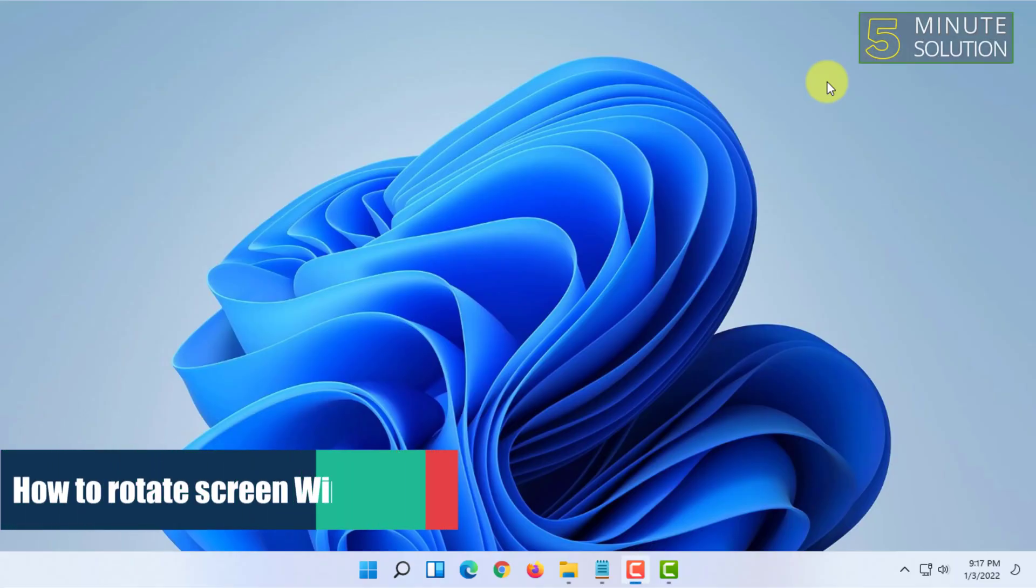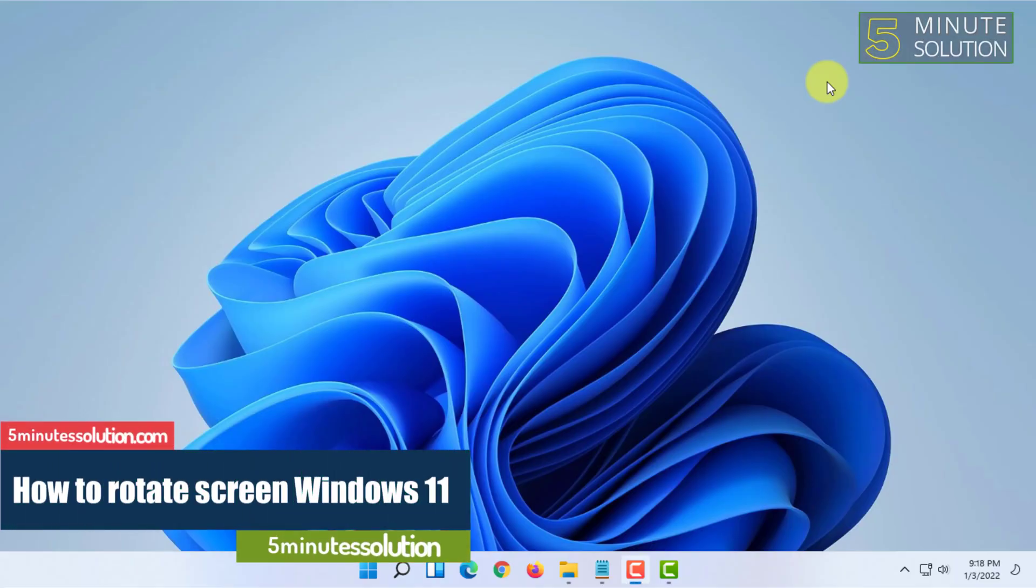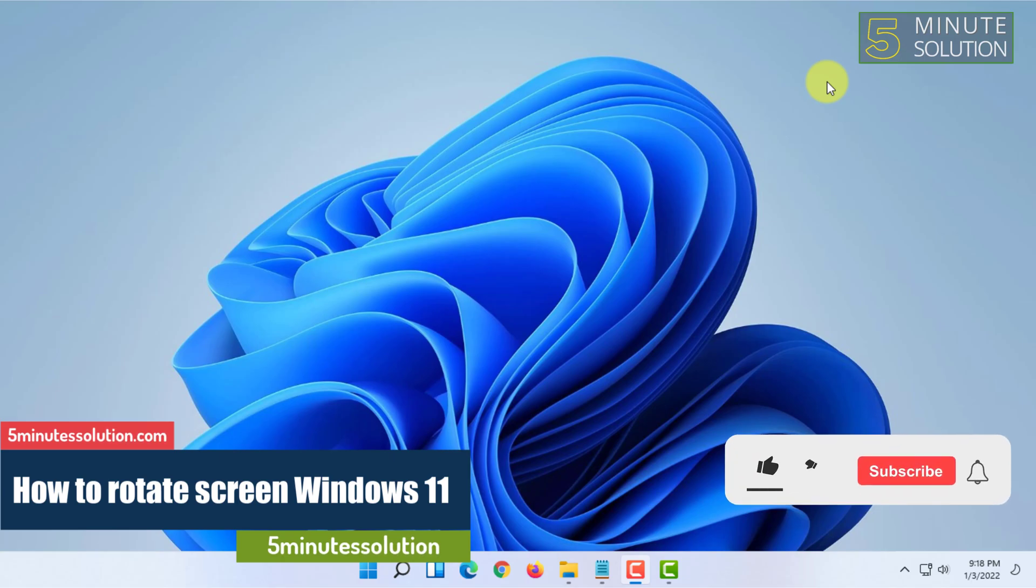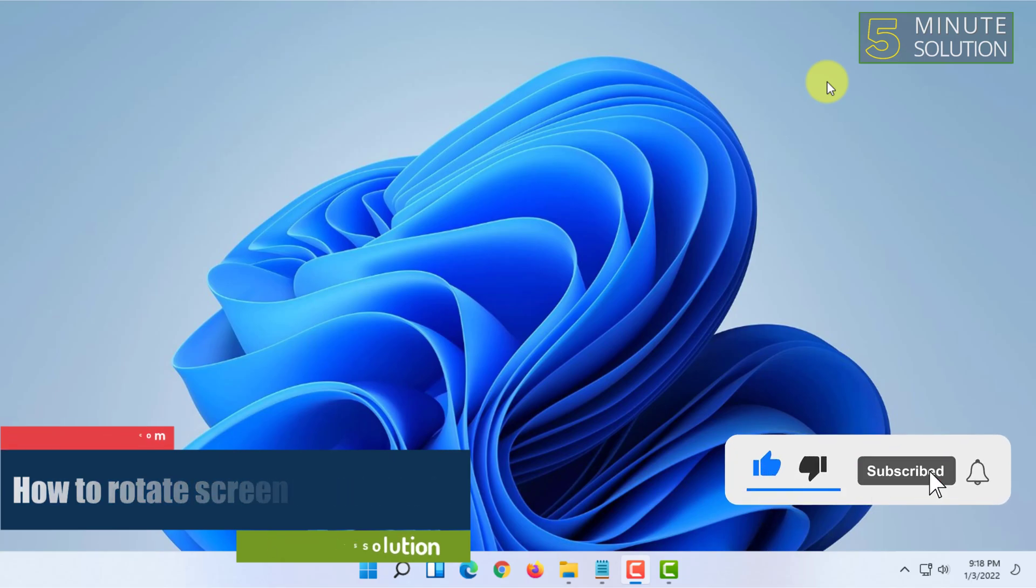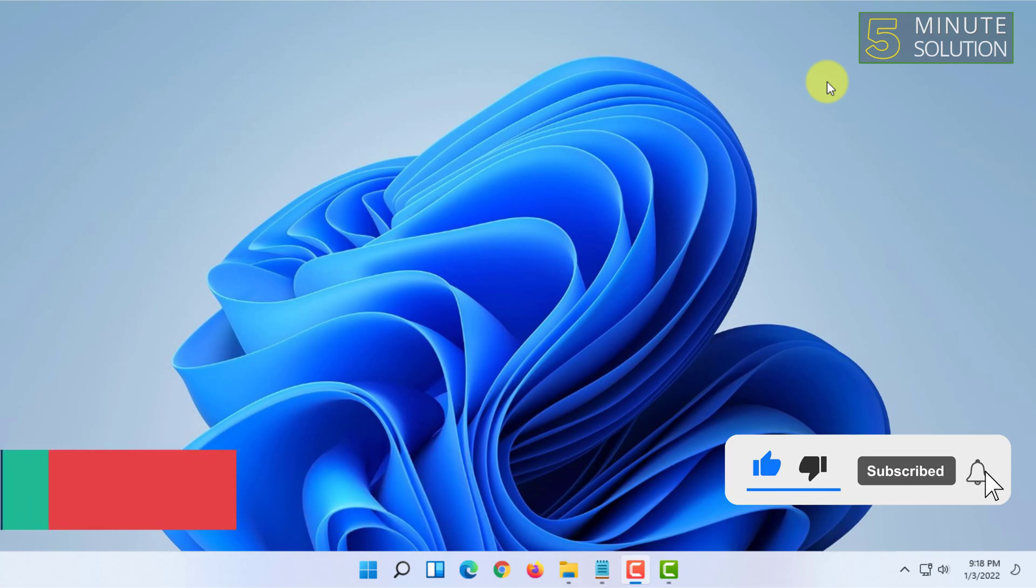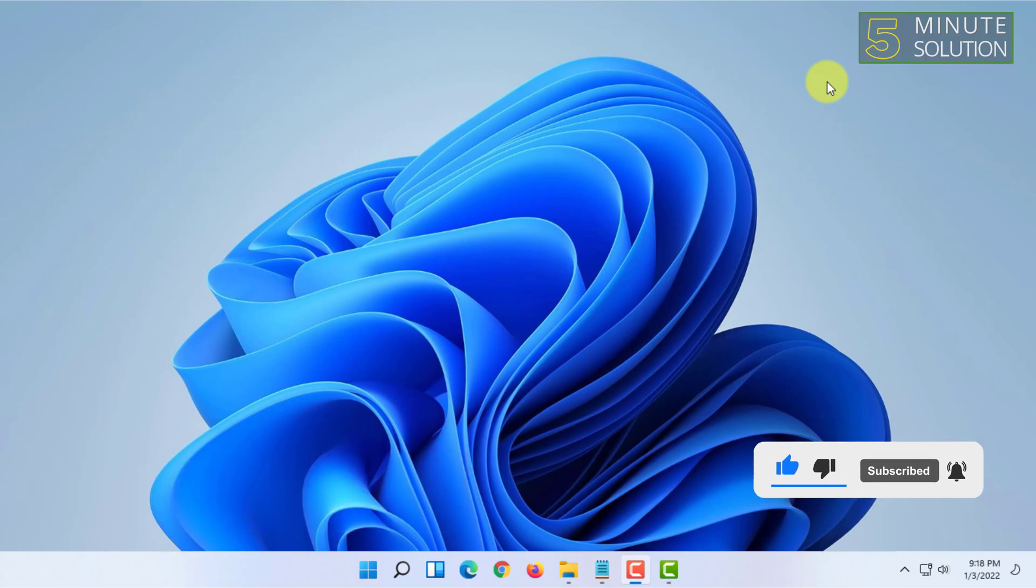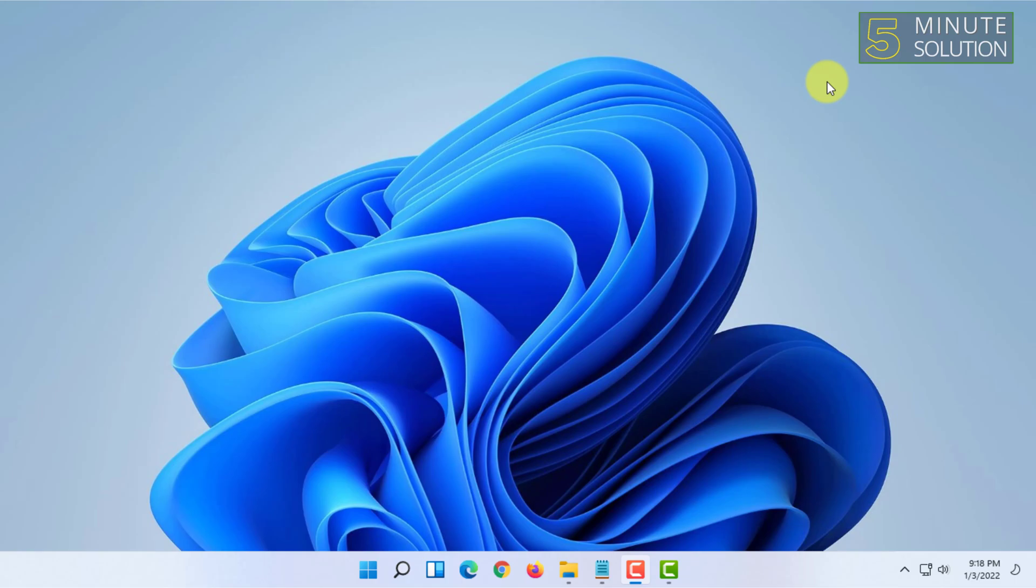Welcome to 5-Minute Solution channel. In this video, I'm going to show you how you can rotate your screen on Windows 11. The procedure is quite similar to Windows 10 and earlier Windows versions.